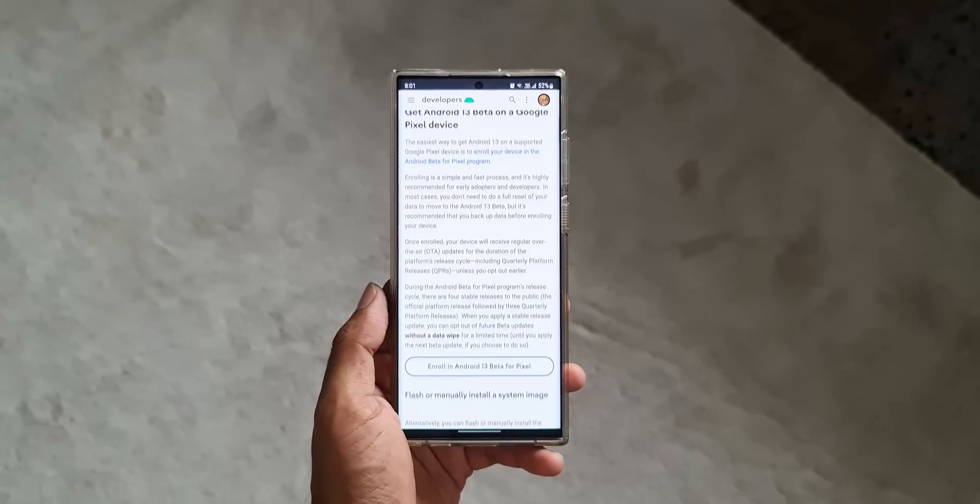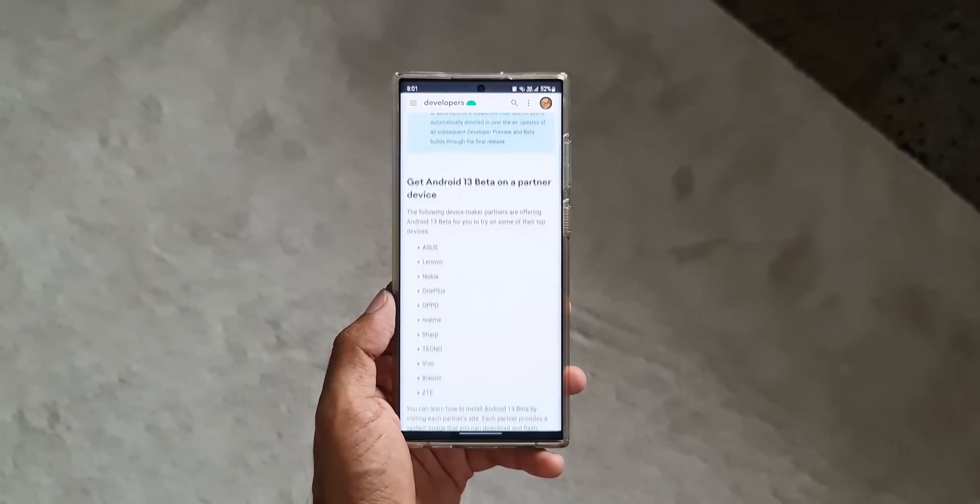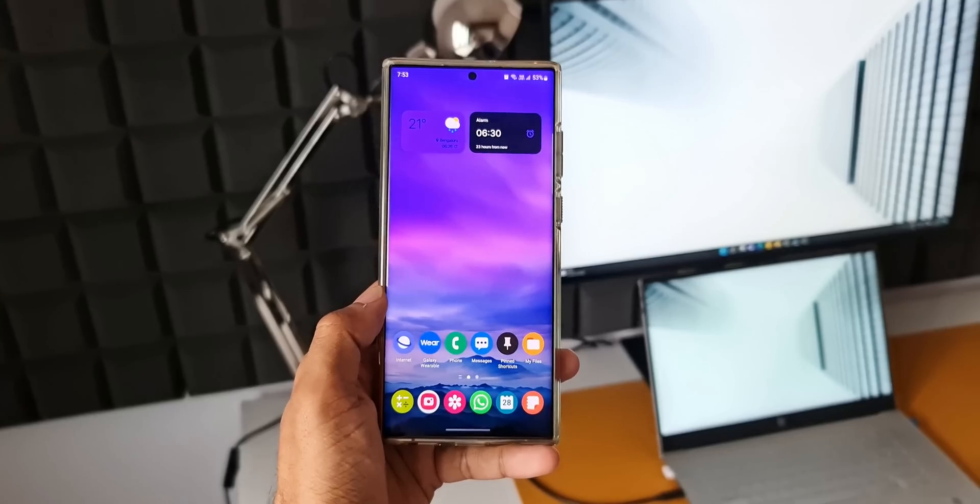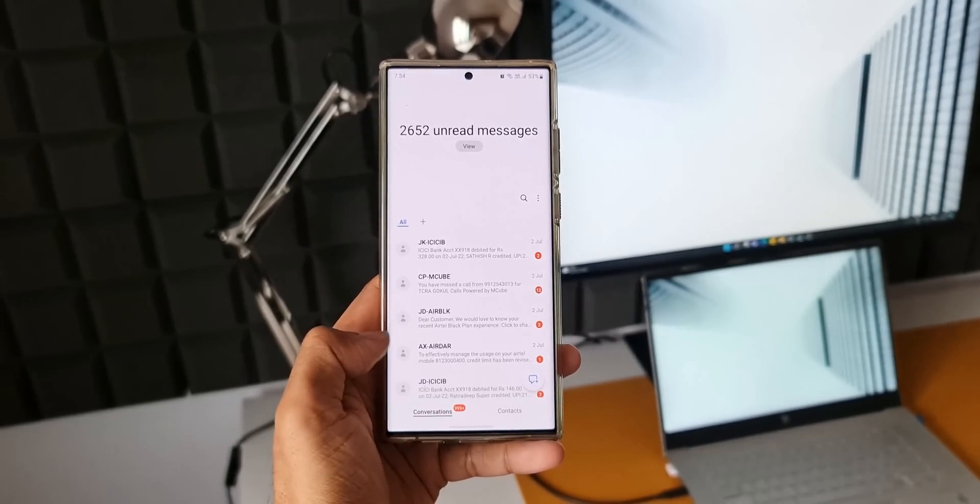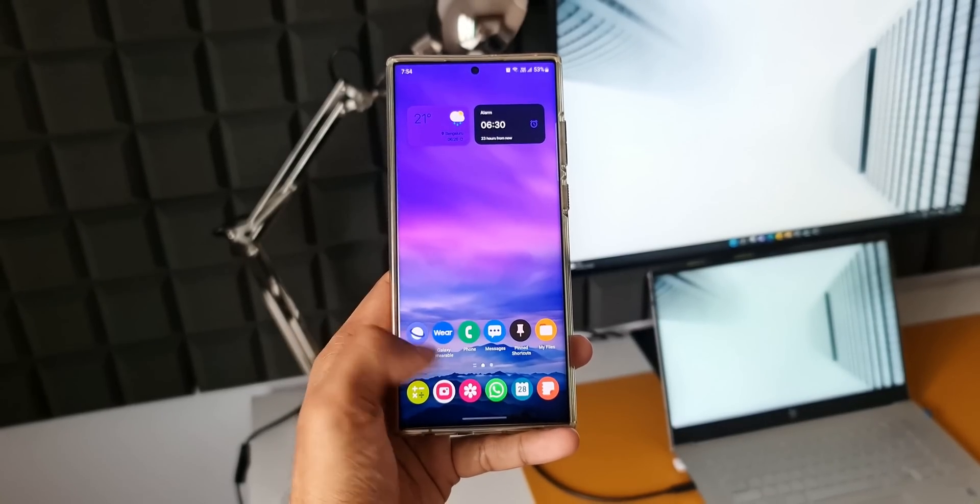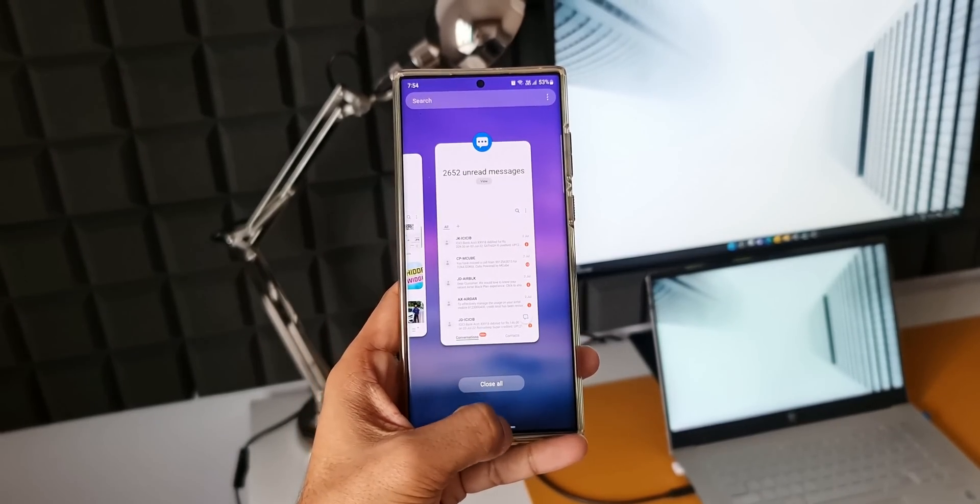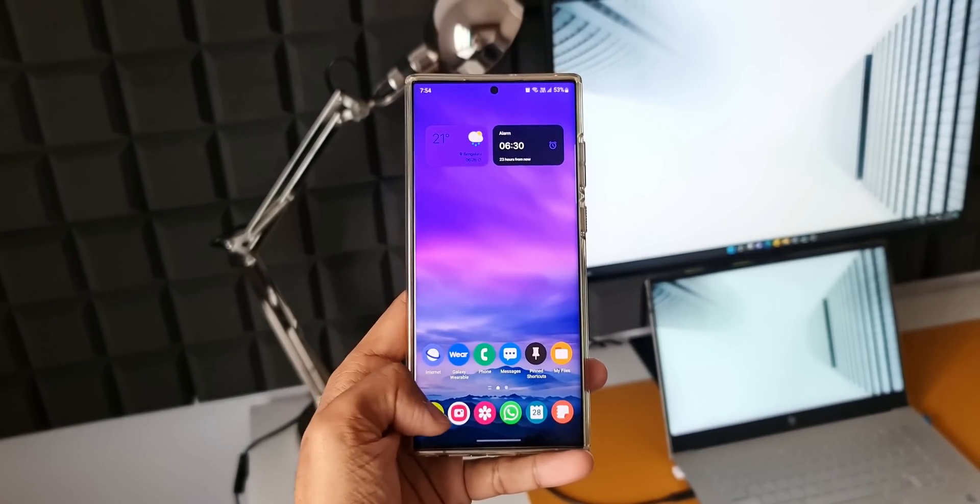As of now, there is one particular rumor which is floating on the internet, that's about the navigation animations on One UI 5.0. Apparently, Samsung is expected to tweak the navigation animations to make it look faster and feel much better.